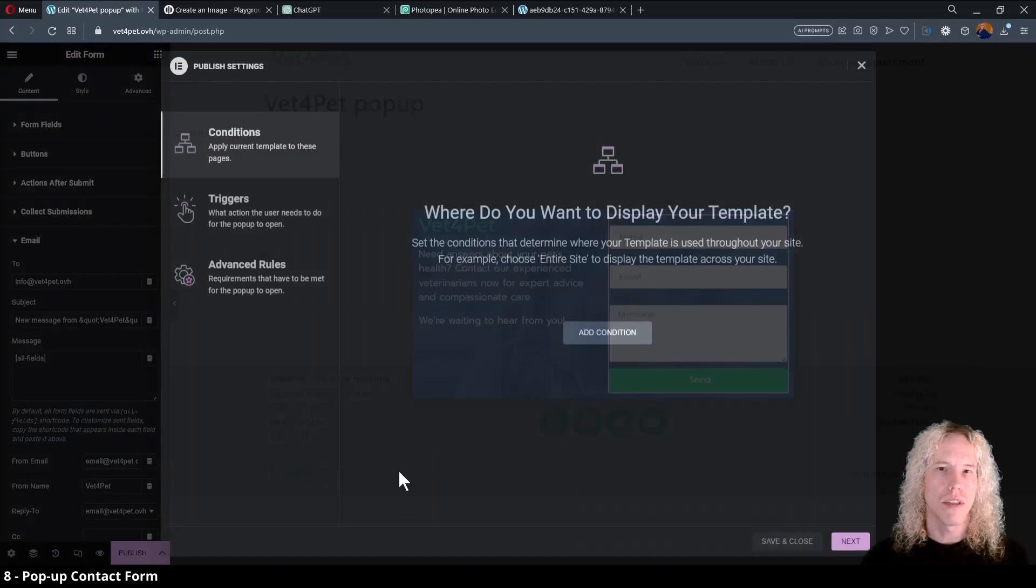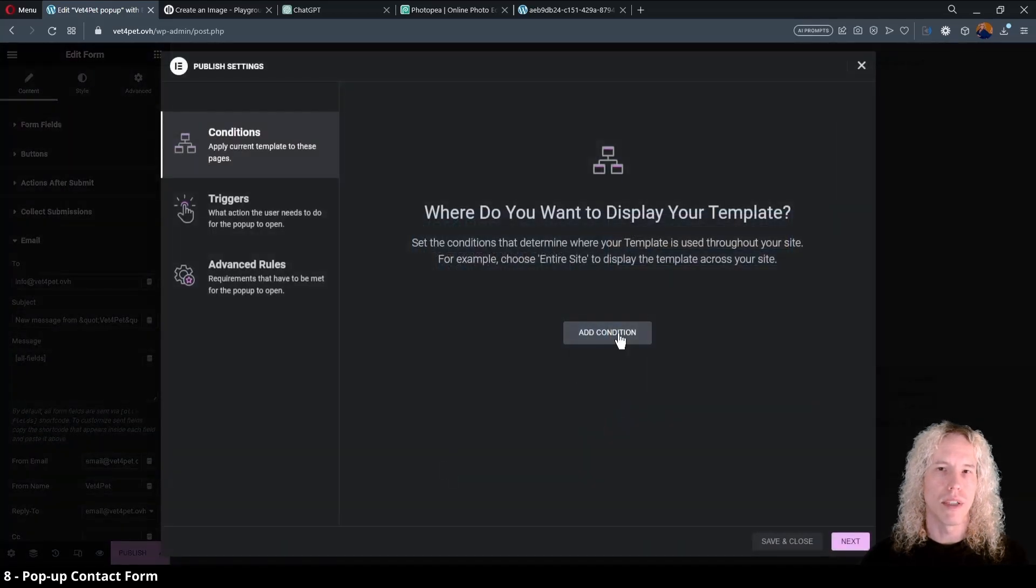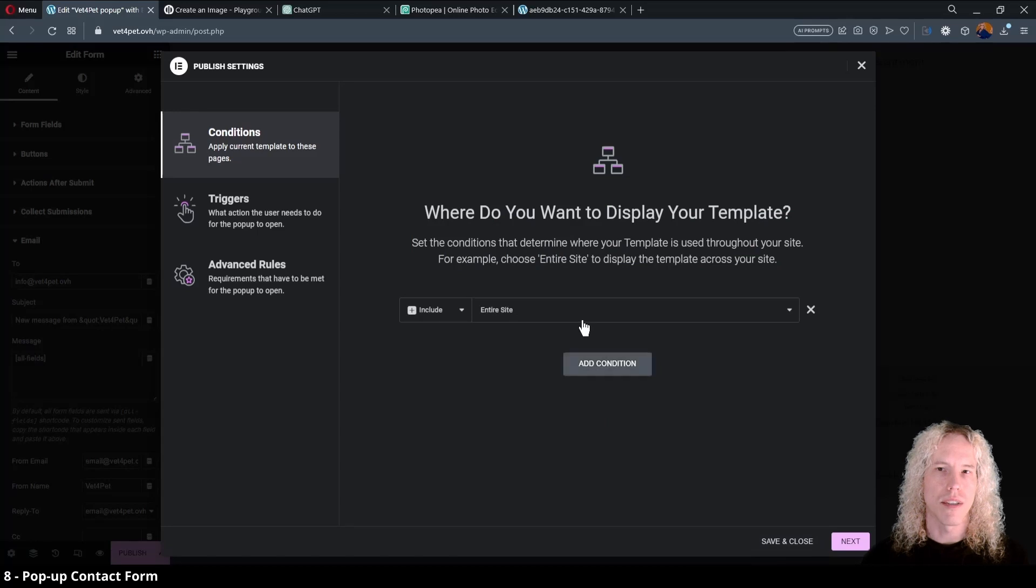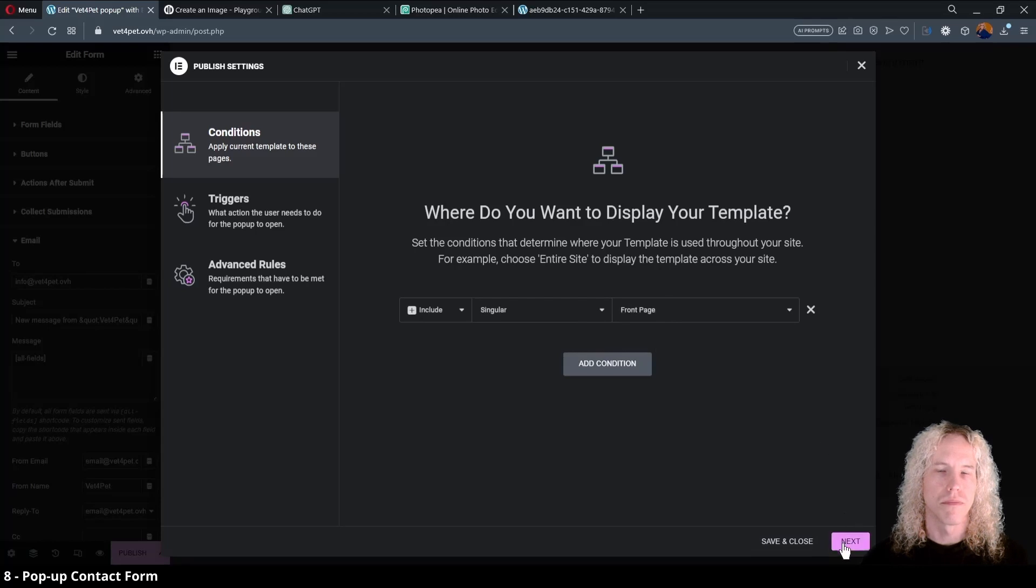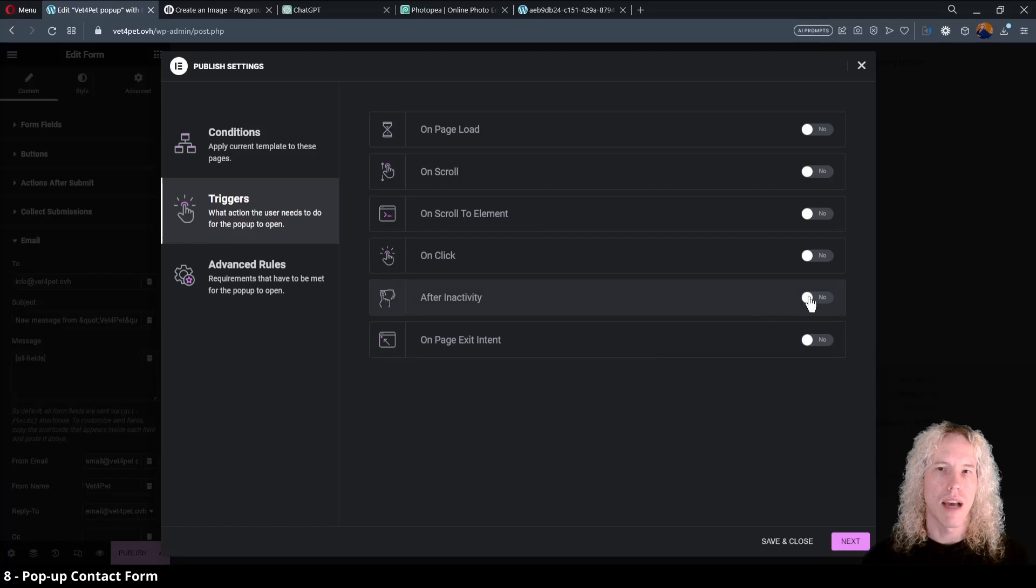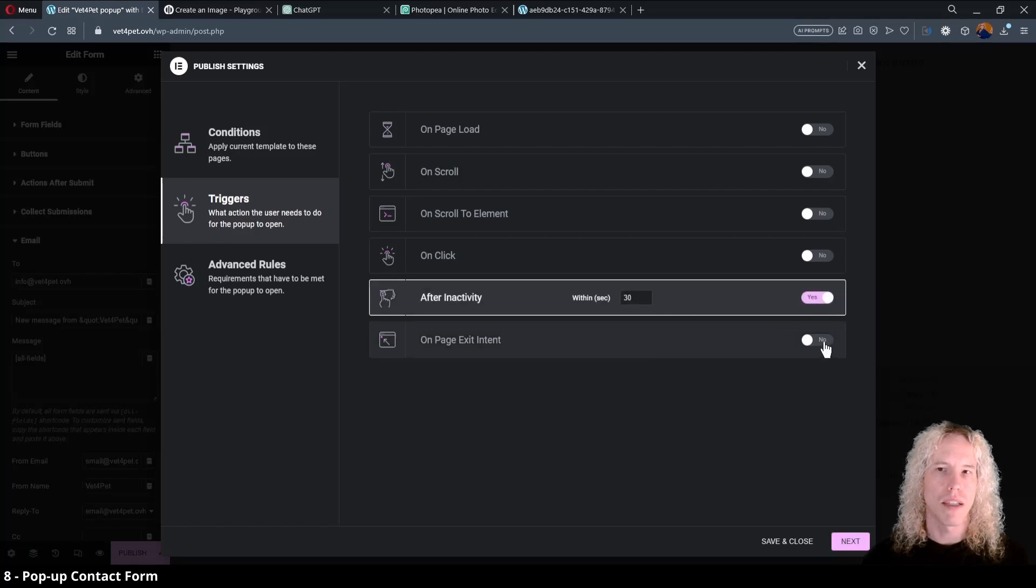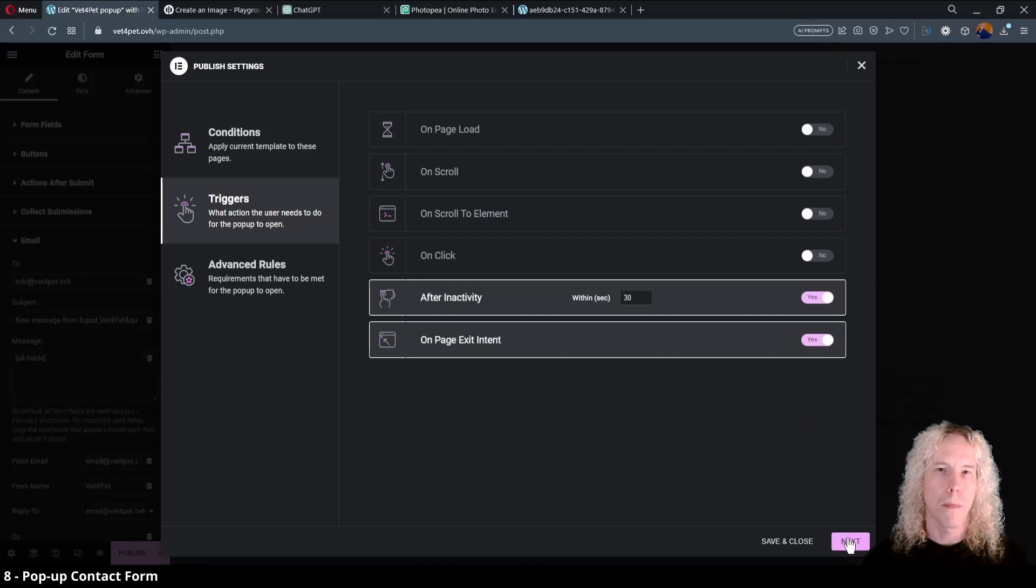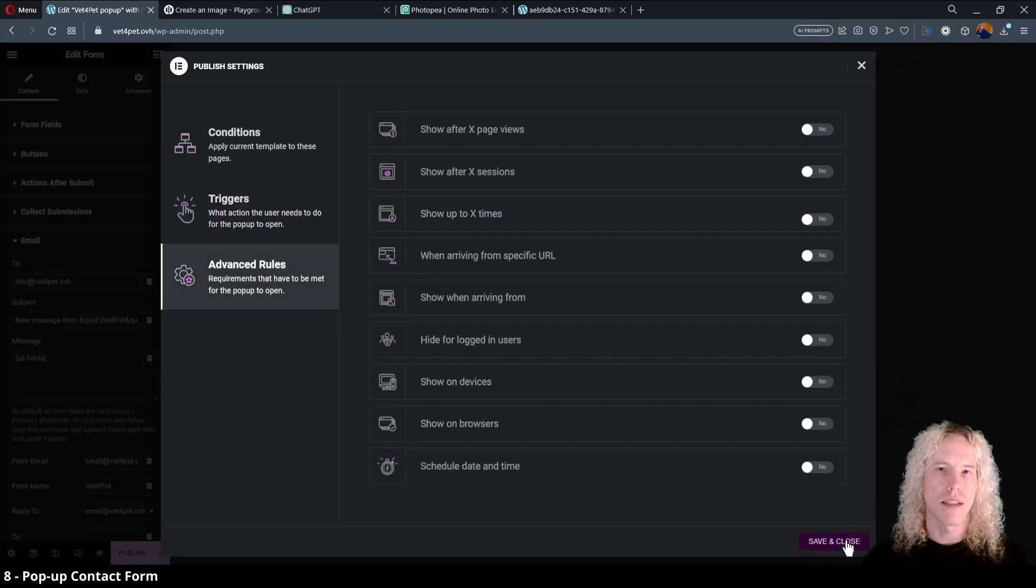In conditions let's add one. Click on the enter a site and select from the menu singular and then the front page. Click next and select after inactivity 30 seconds and on page exit intent. Next, here's more options but we don't need these. Save and close.